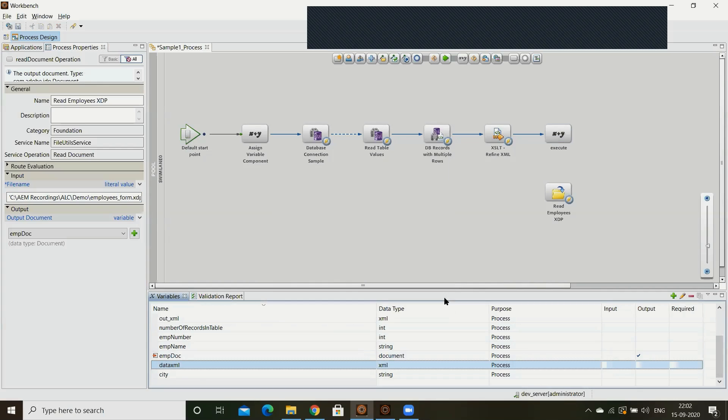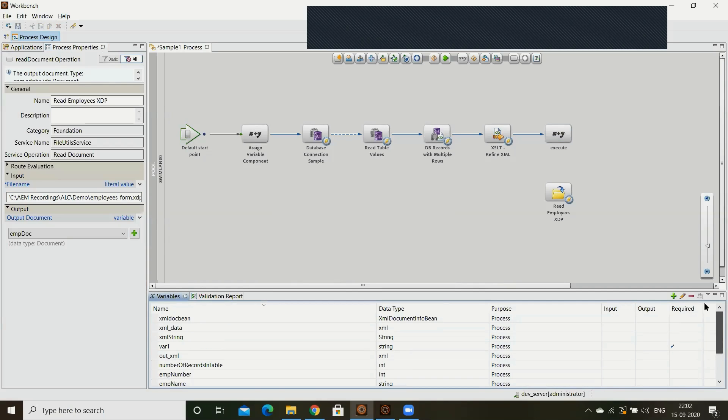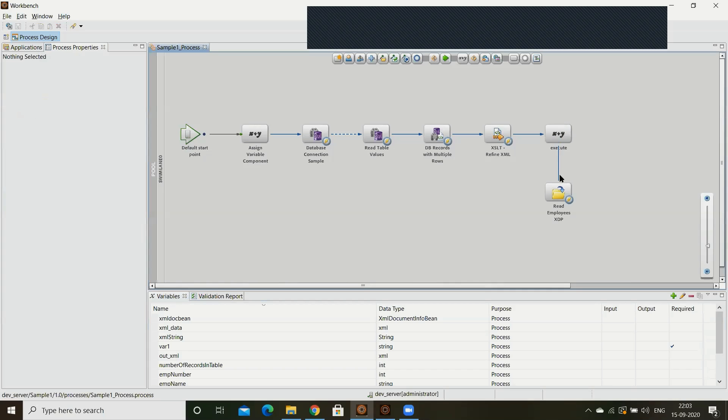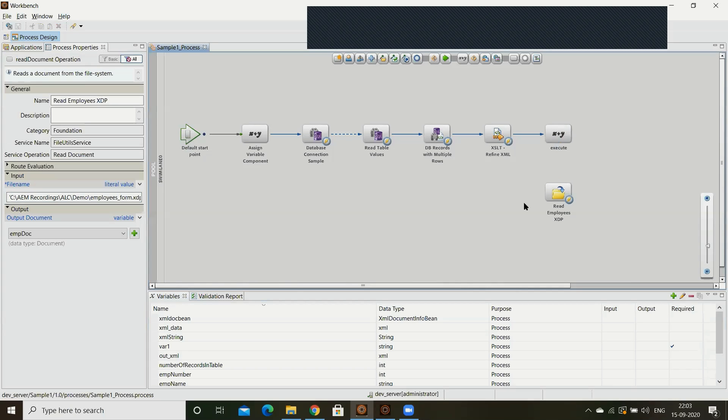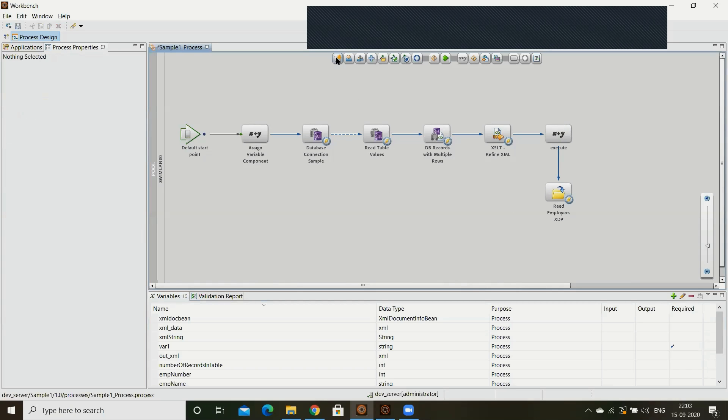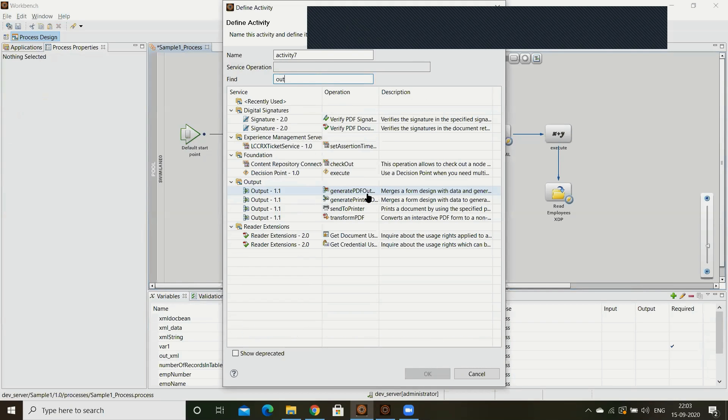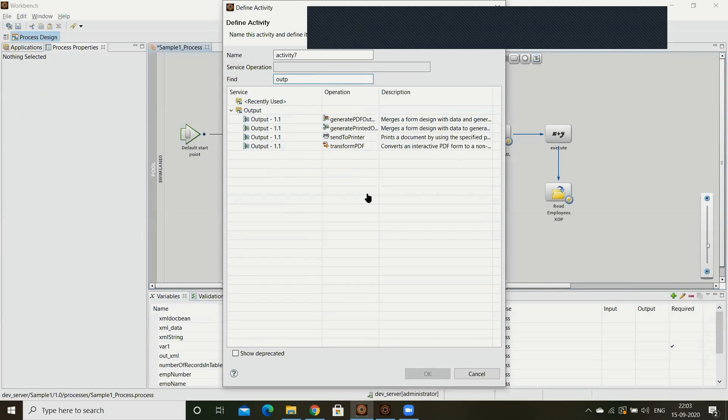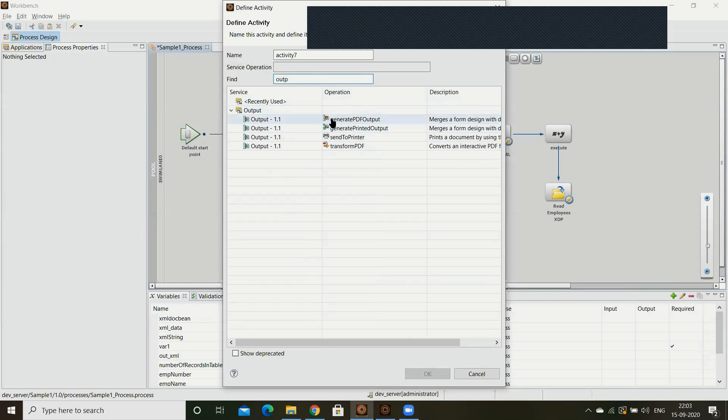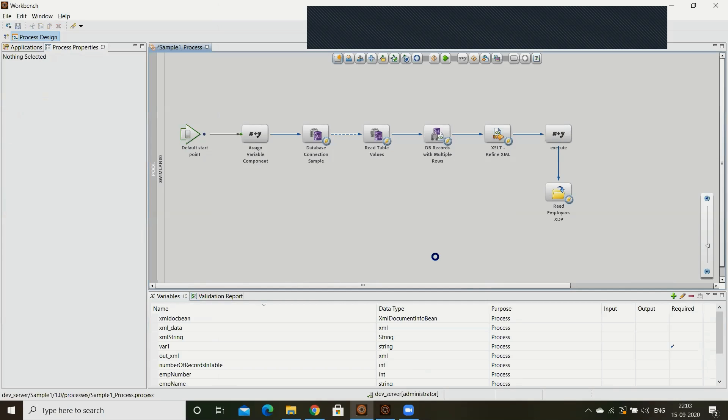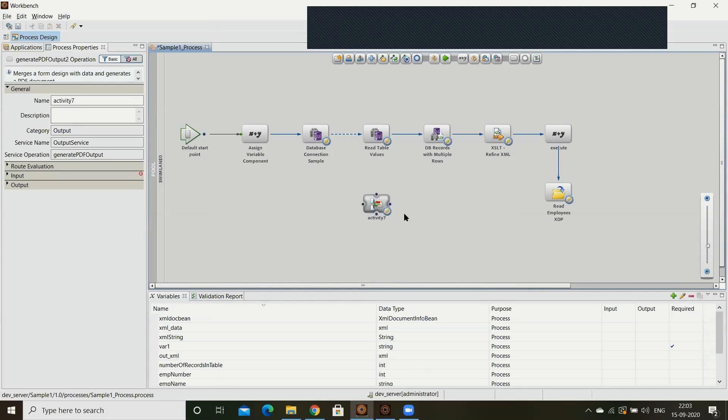Now we have xtp in our process. Now we want to generate the PDF by using this xtp. For this we have output service. We have so many output services: generate PDF, generate printed output, send to printer, transform PDF. I am selecting the first one, generate PDF output. It will generate the PDF by using the given xtp and data file, the xml data.